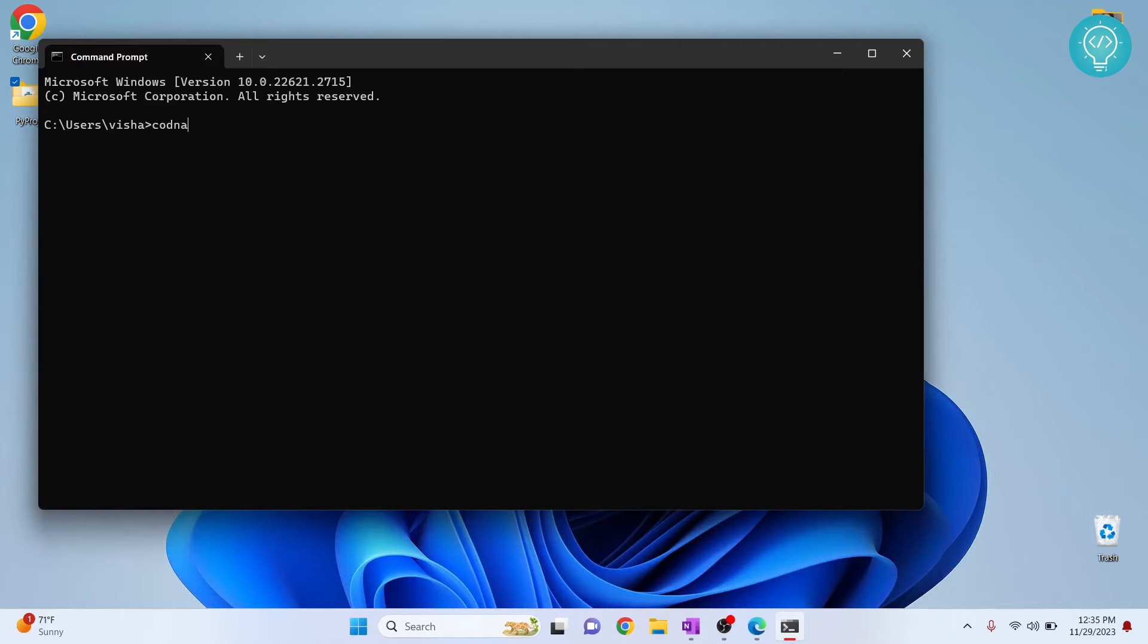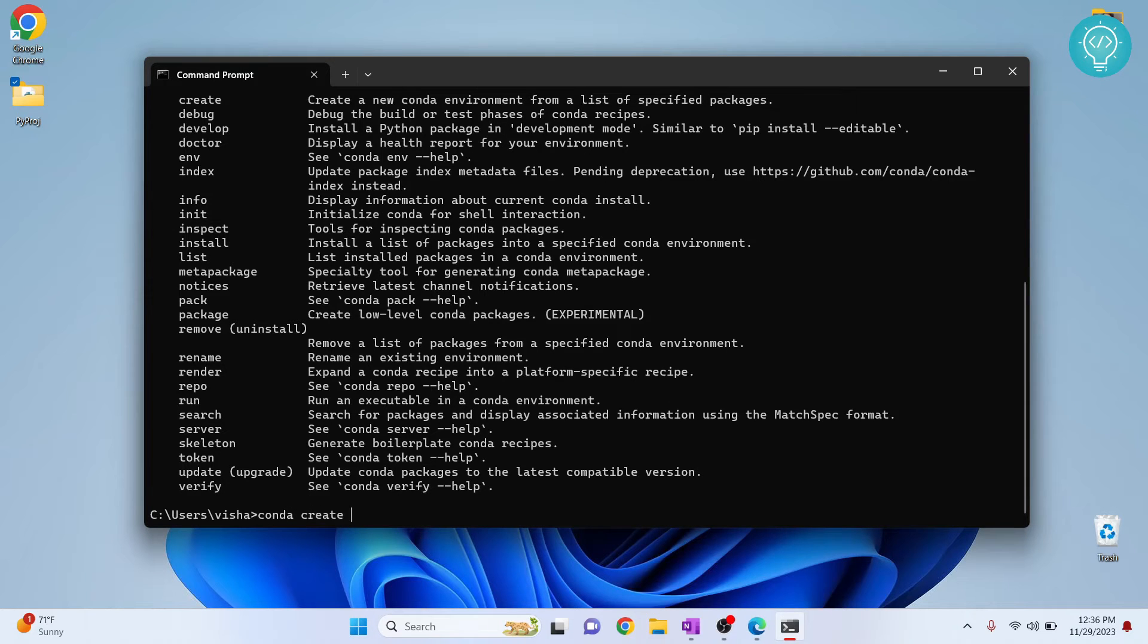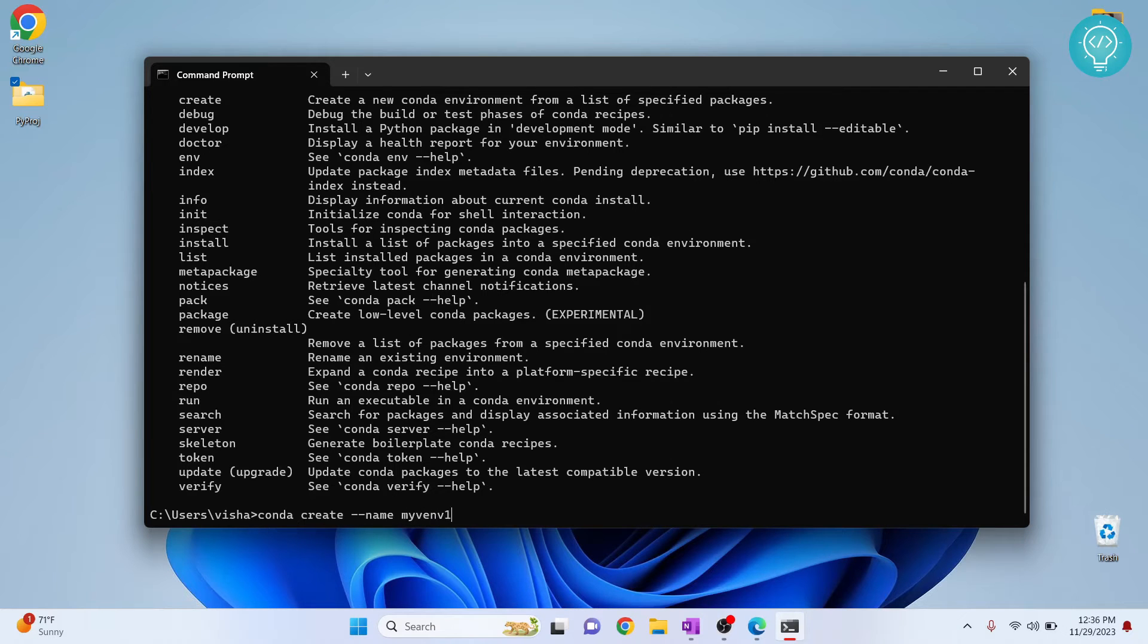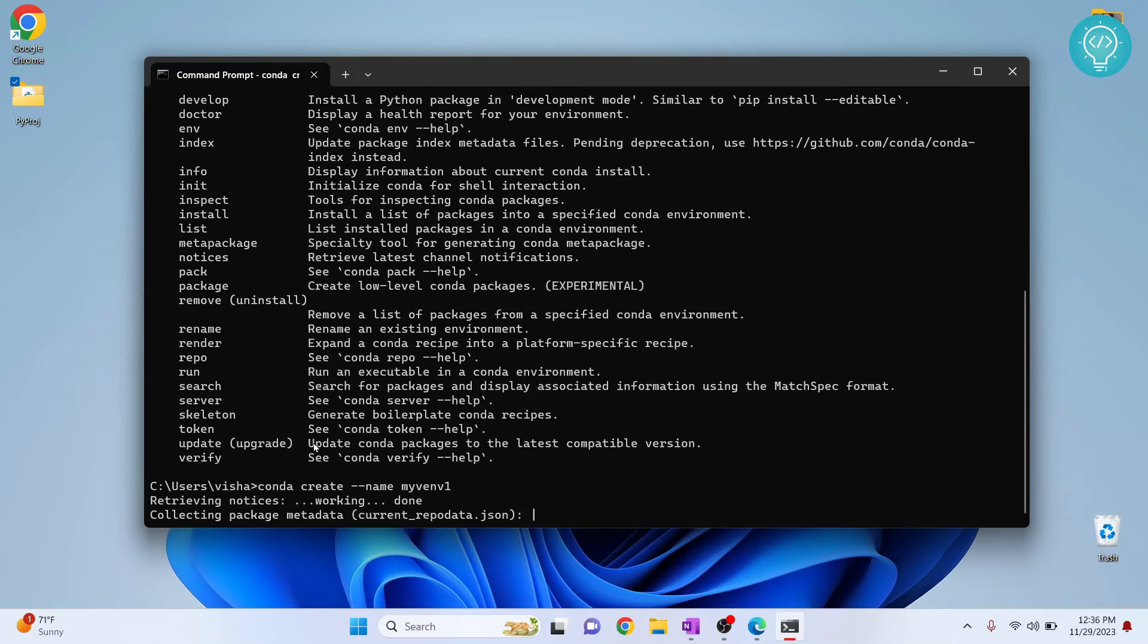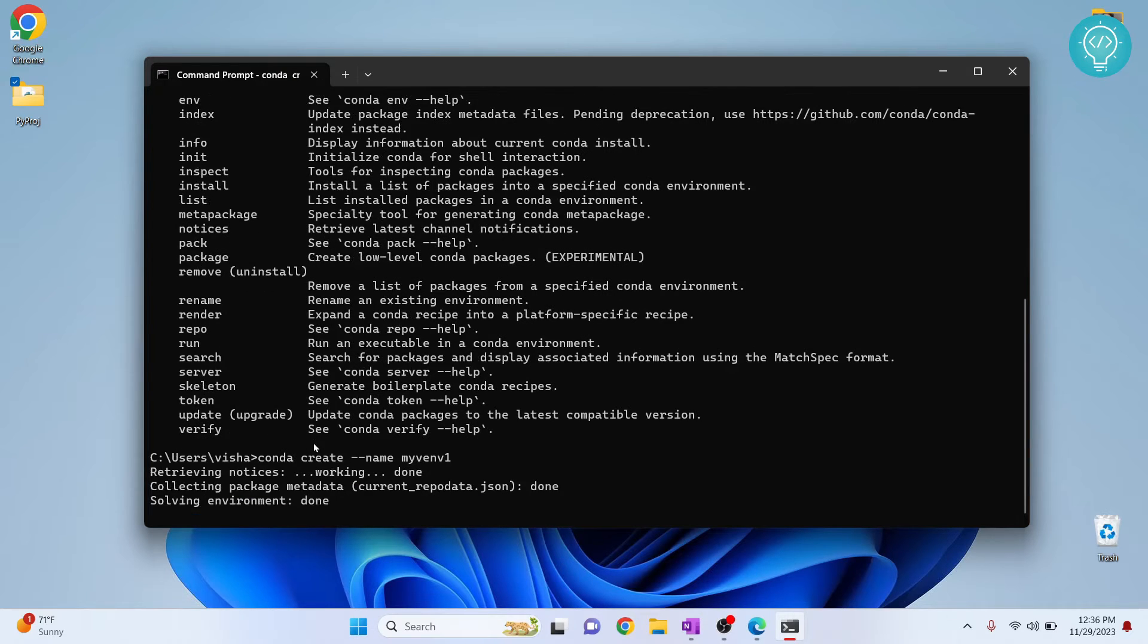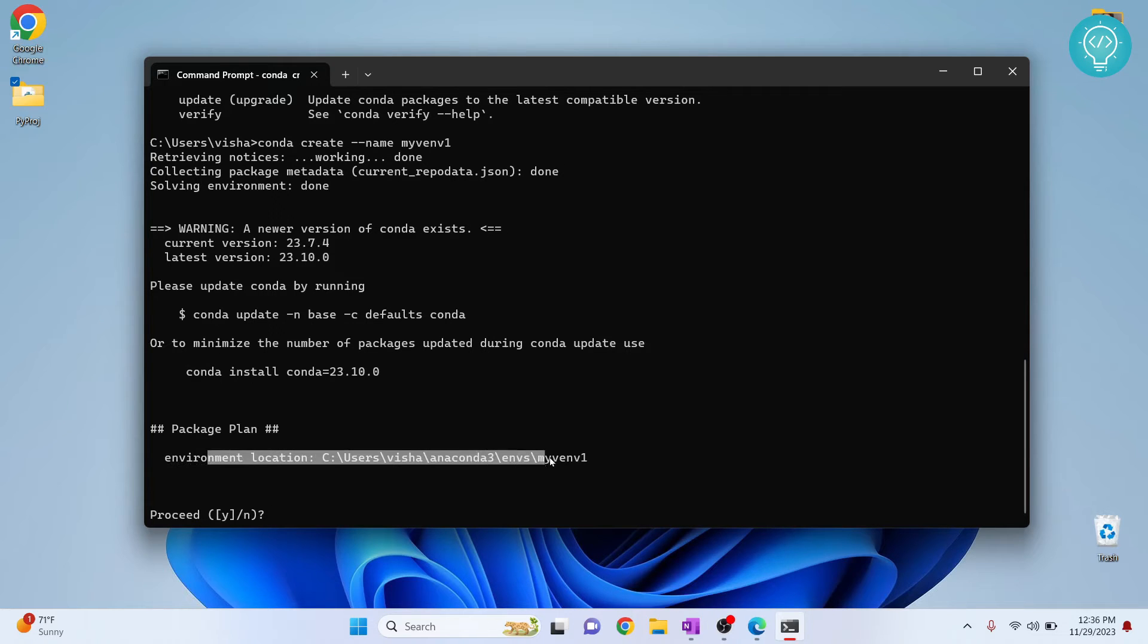Now you need to close this and open command prompt again. Now we will be able to use conda. As you can see it is now working. So first let's create a virtual environment. It is pretty simple, you can just do conda create --name and now let's create the name of the virtual environment, let's say my env1. Enter. Now this is the location where virtual environment will be created.